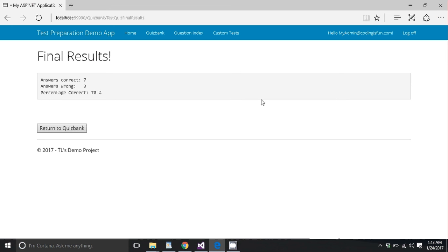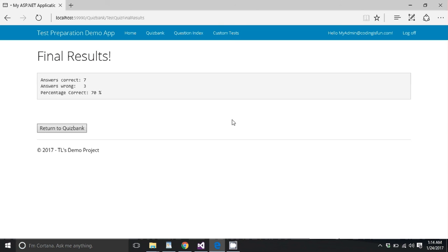So currently, only the admin can make tests, but any registered user can take the test. My next, one of my next updates for this is going to be allowing registered users to make their own tests. But it's going to be stored in a different section so it doesn't overlap with admin tests and so on so that we can have an official test column and a user test section.